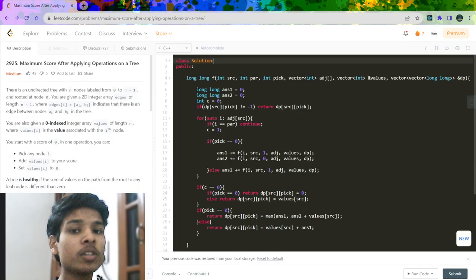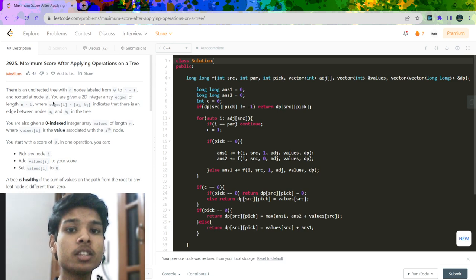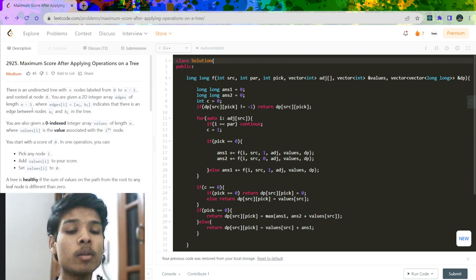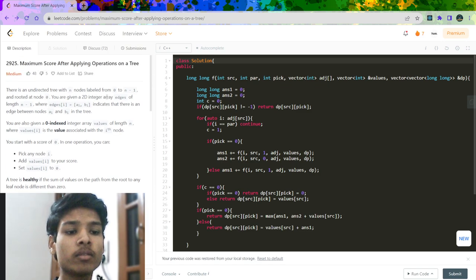In this video I am going to explain the solution of a problem which was recently asked in LeetCode Weekly Contest 370. First let us understand the problem statement. The name of the problem is 'Maximum Score After Applying Operations on a Tree'. We will be given an undirected tree with nodes from 0 to n-1.